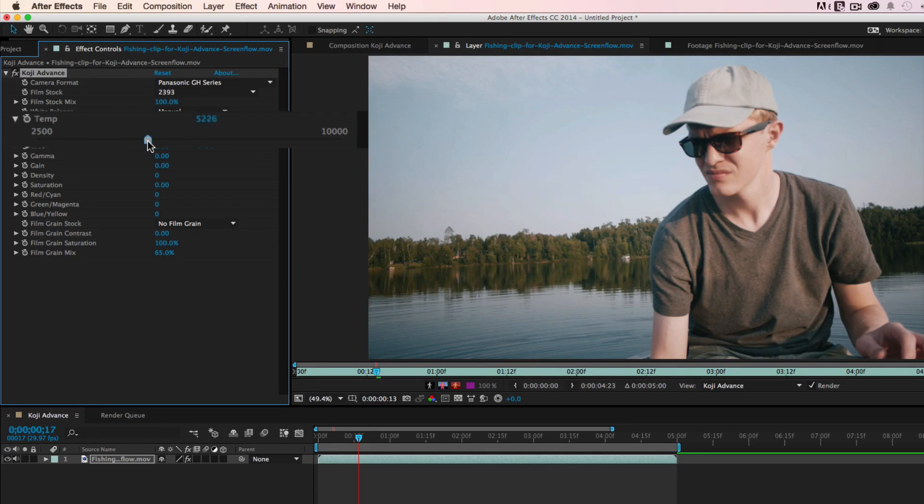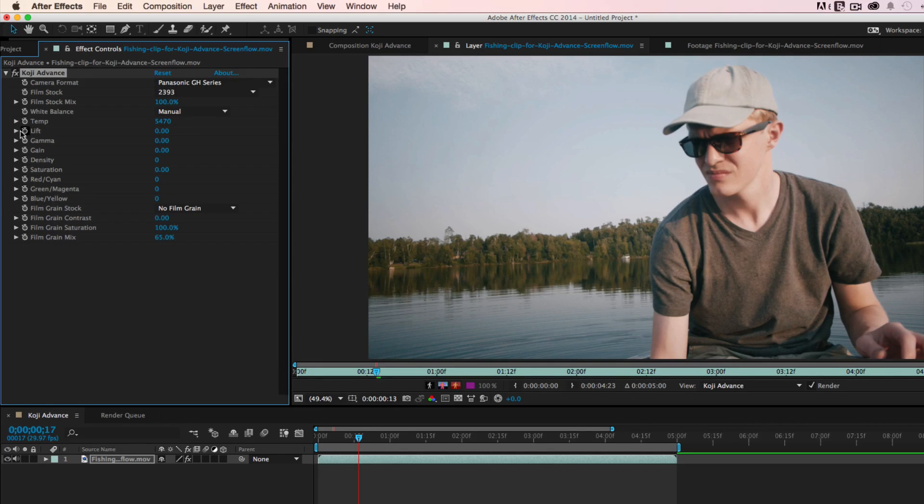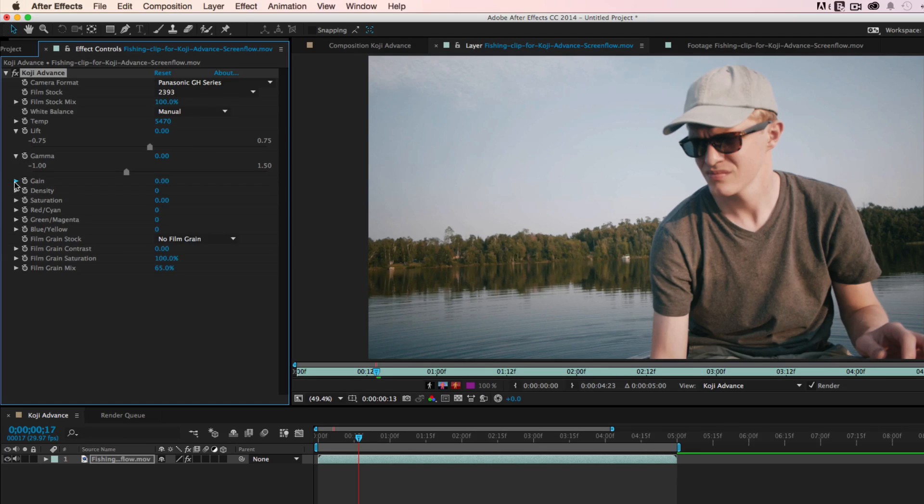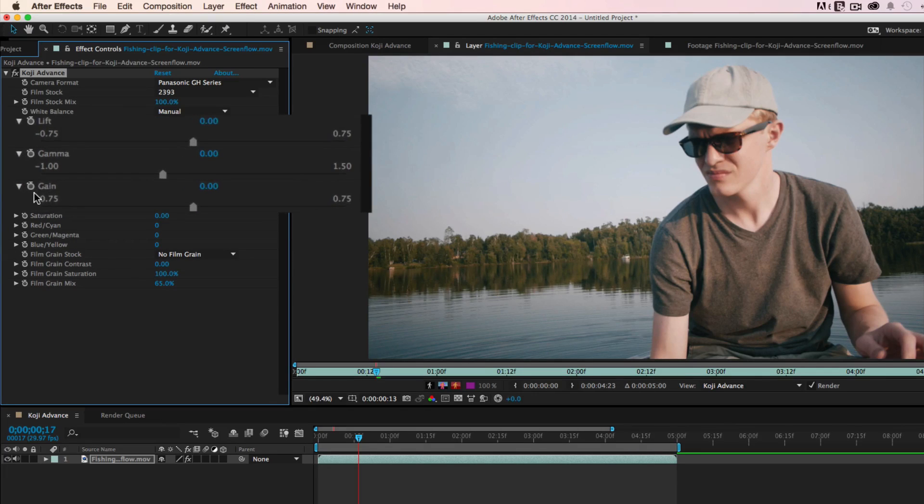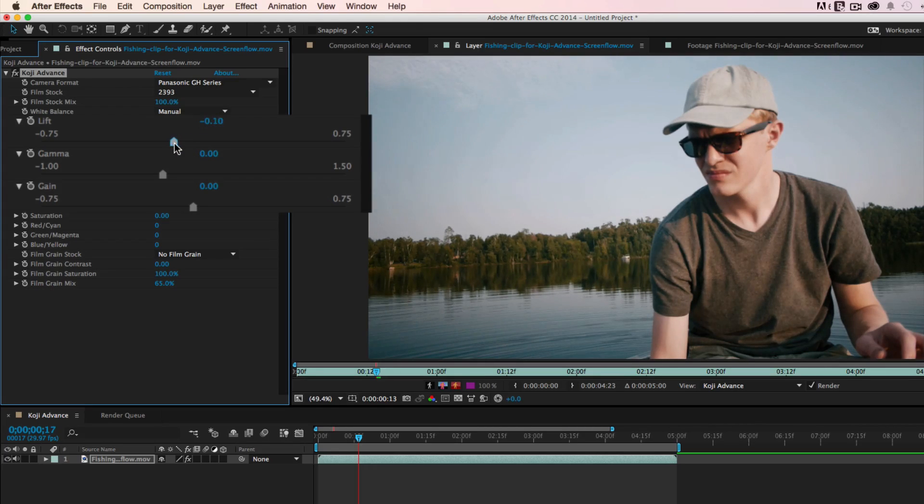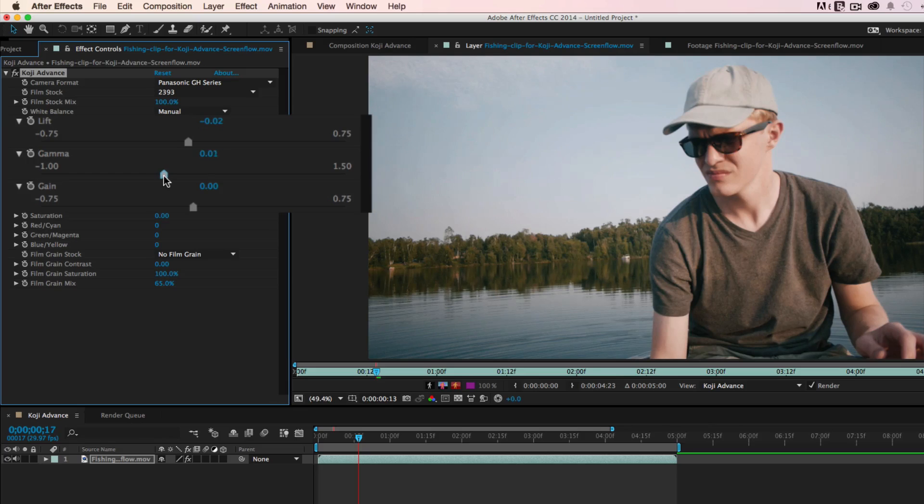And that looks about good. To adjust the contrast curve of the image, Koji Advance has full Lift, Gamma, and Gain controls. We can use Lift to adjust the shadows, Gamma to adjust the mid-tone curve,